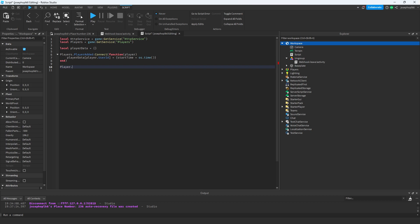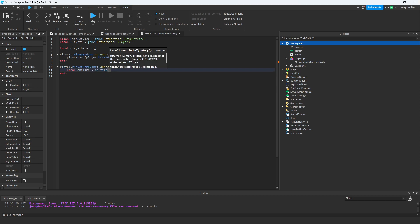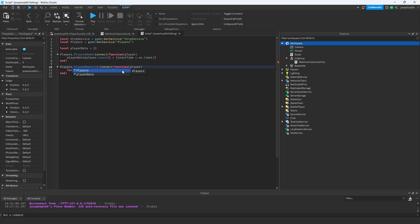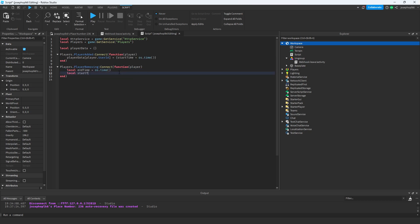This is the `players.PlayerRemoving:Connect(function(player)` section. Now that we've got that, we do `local endTime = os.time()` — sorry, one mistake — and then `local startTime = playerData[player.UserId].startTime`.